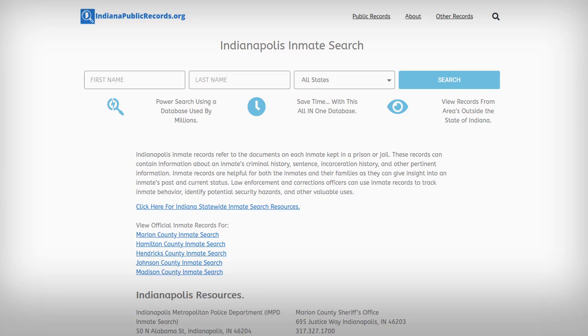With that said, click on the link in the description and come on down and get started on your Indianapolis inmate search.